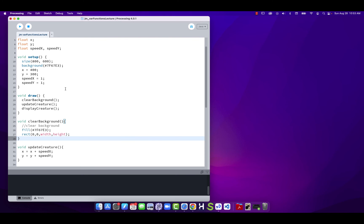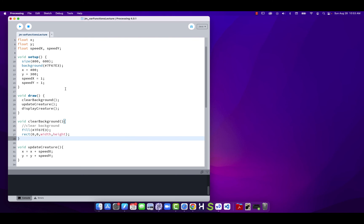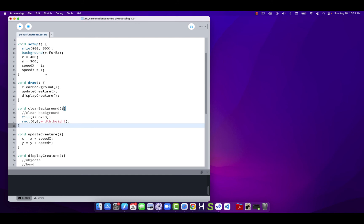To verify we didn't break anything, I'll just hit run — and we can see it's still working. We've made a lot of progress: we've animated using variables, organized code using functions. Now we want to check if it hits a boundary and, when it does, change direction — so we're going to use conditionals and our magic minus one.